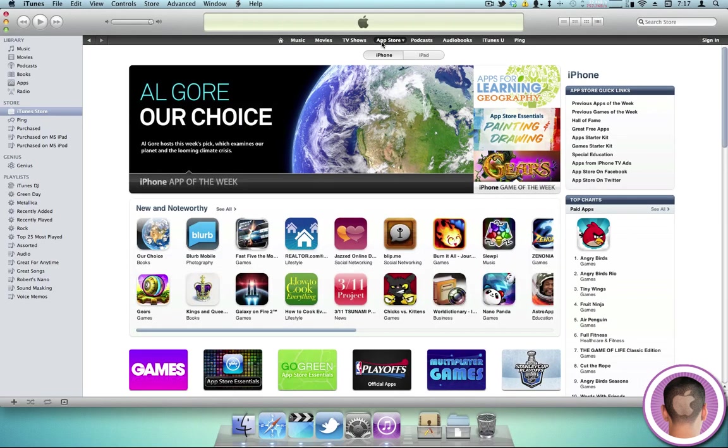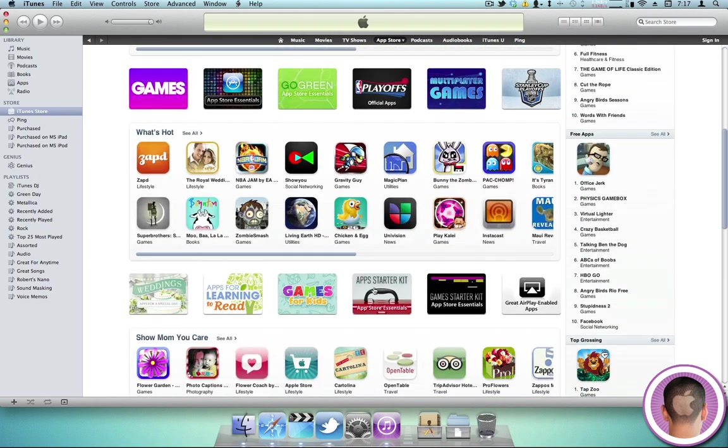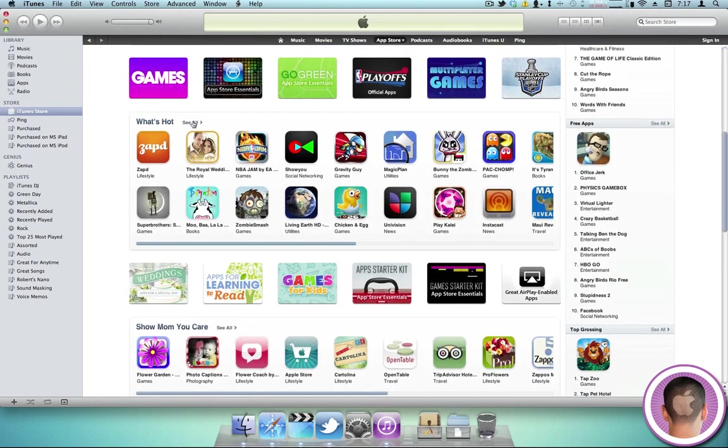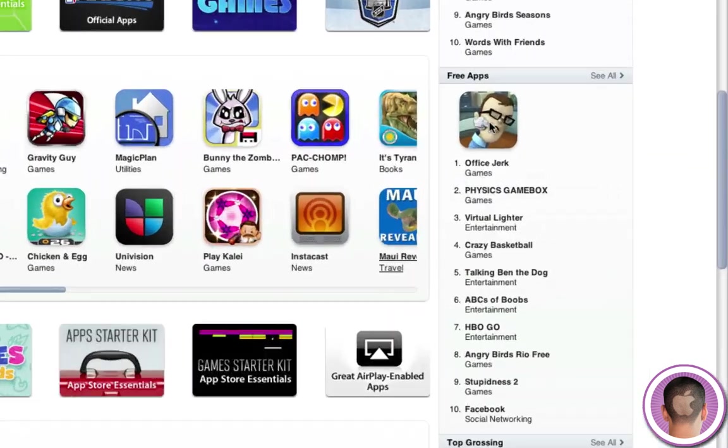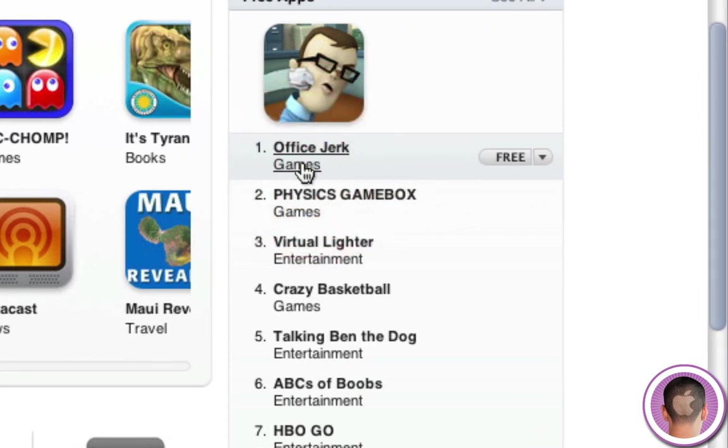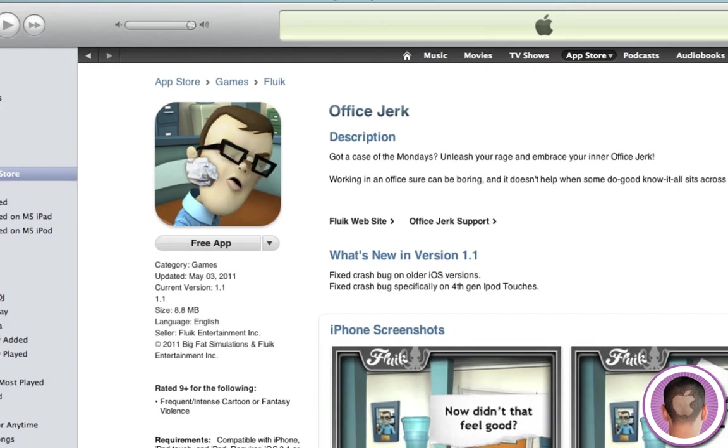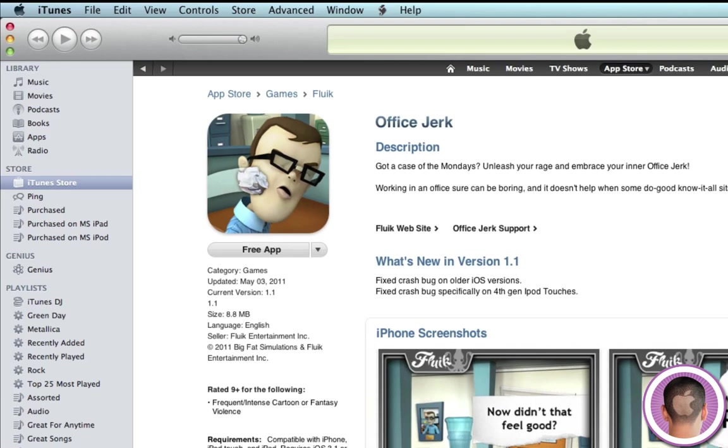Now, you have to find a free app that you know is free. So, I'll choose free apps, and let's just choose the top free app here, which is OfficeJerk. It's kind of like a fun app, actually.